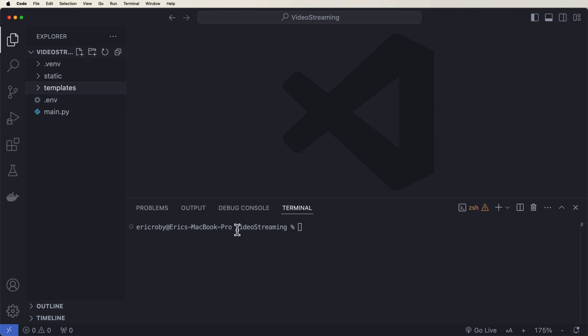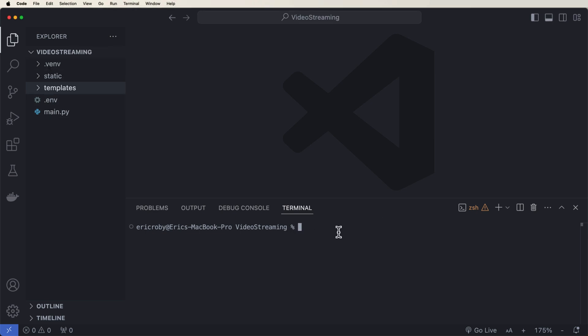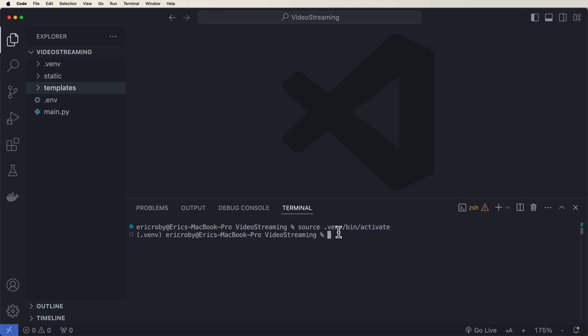Now, the very first thing we need to do is install some of the dependencies that we need to make this project work. So right here, I am going to first start up my virtual environment. And I can do this by saying source .venv/bin/activate. So now I'm in my virtual environment. And now I need to install the dependencies that we need for this project.